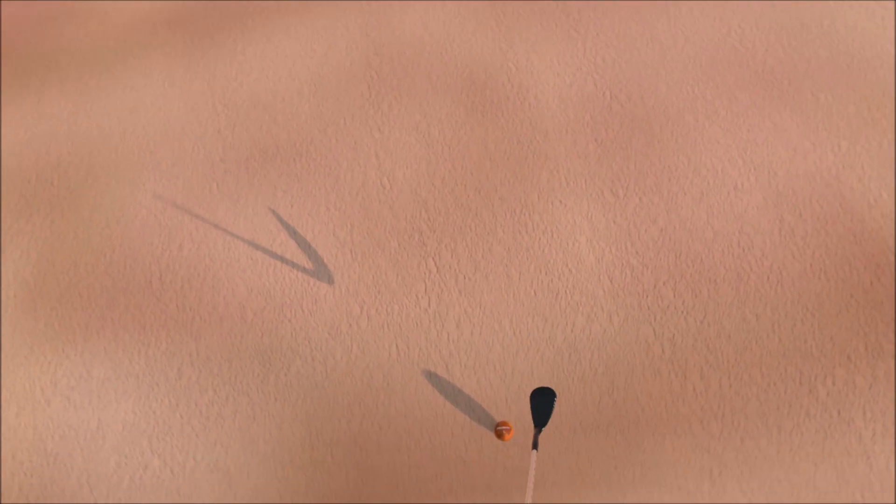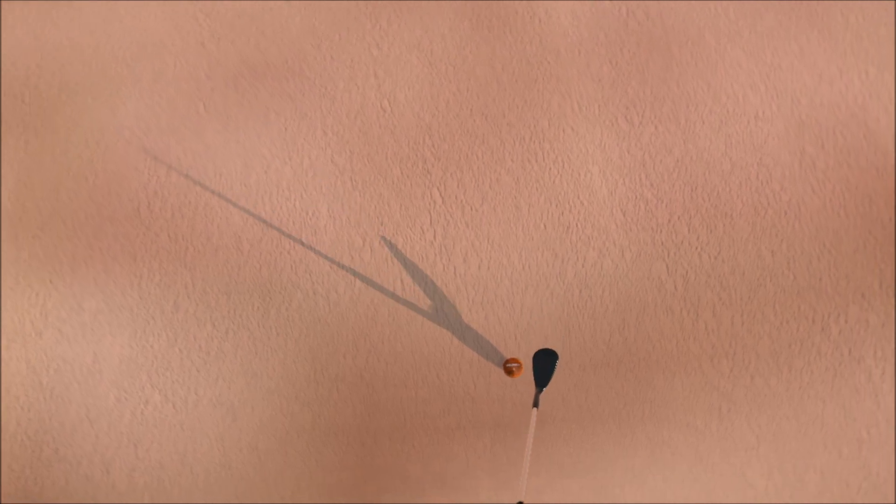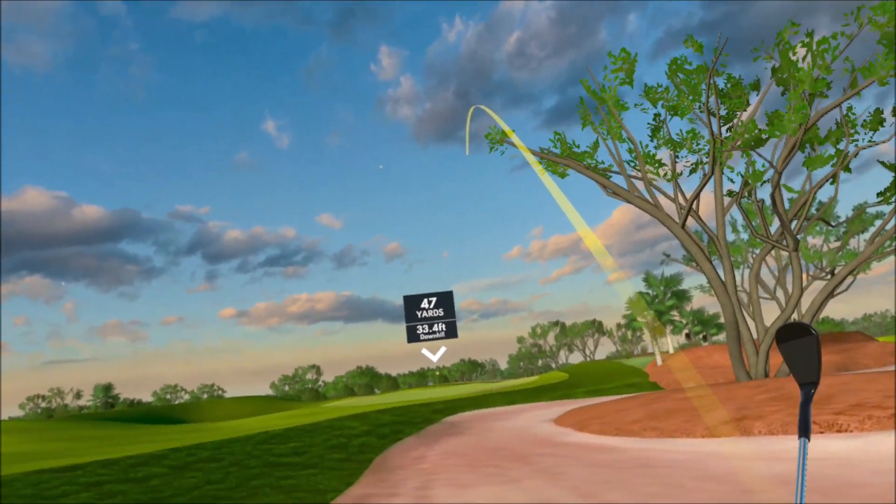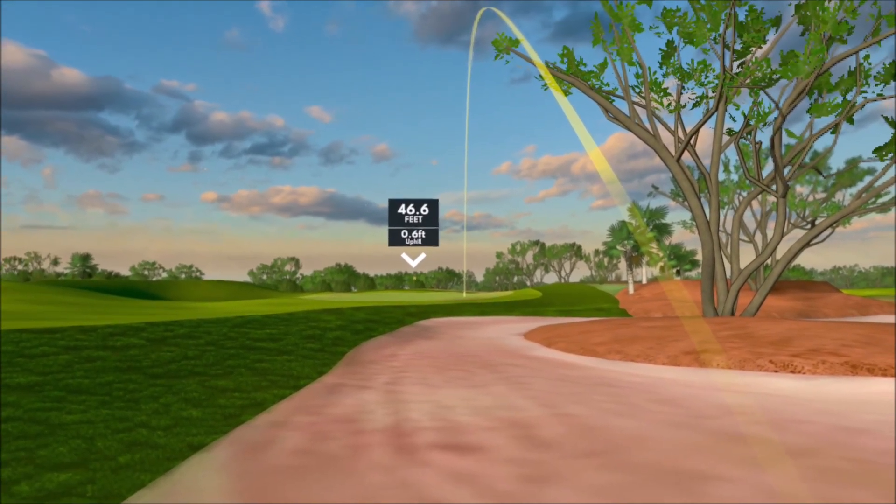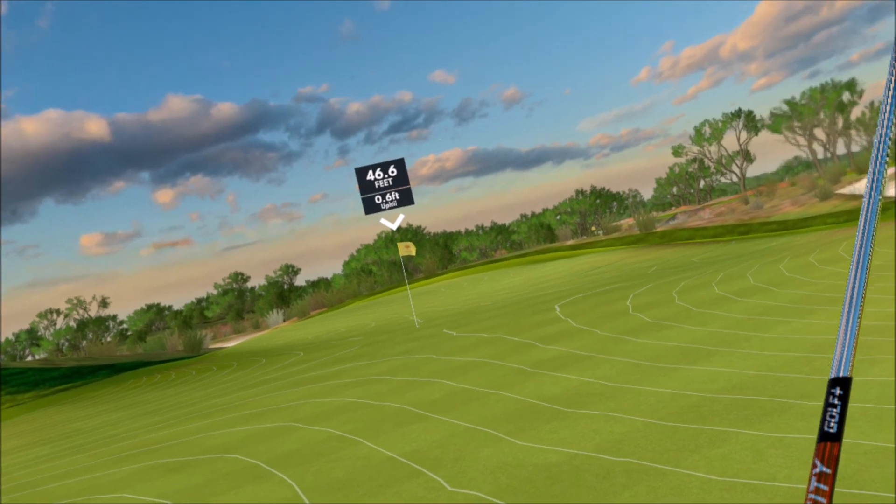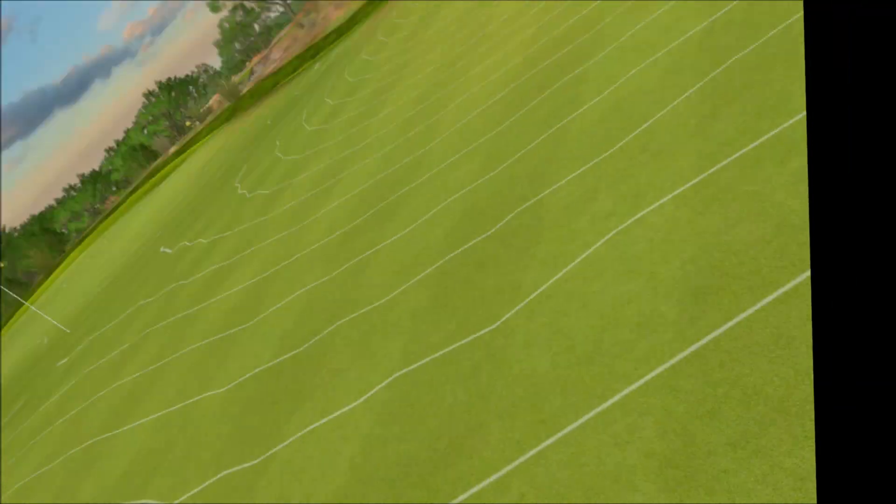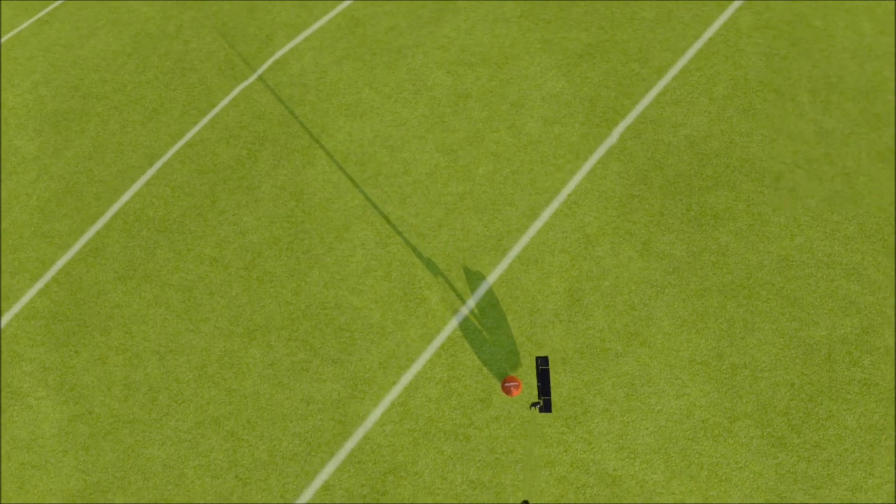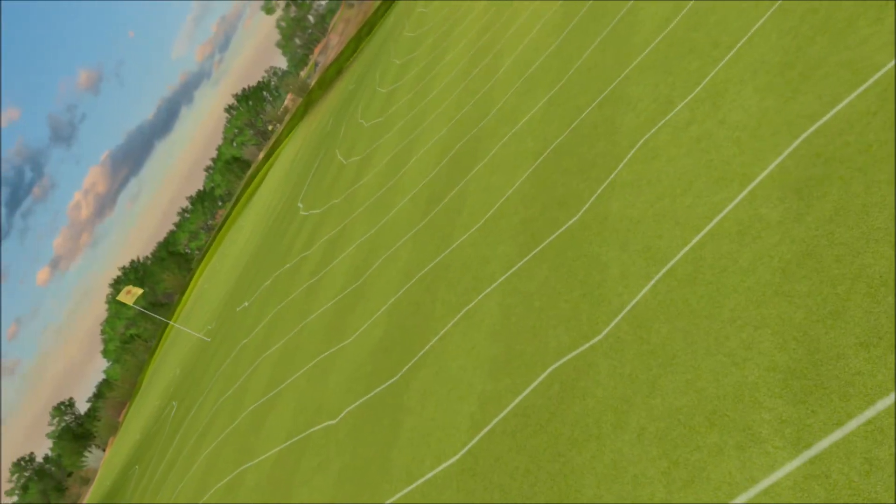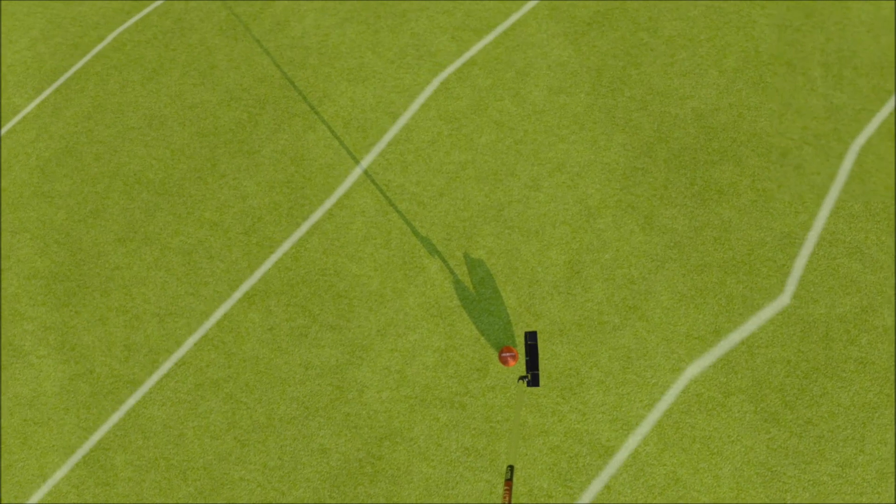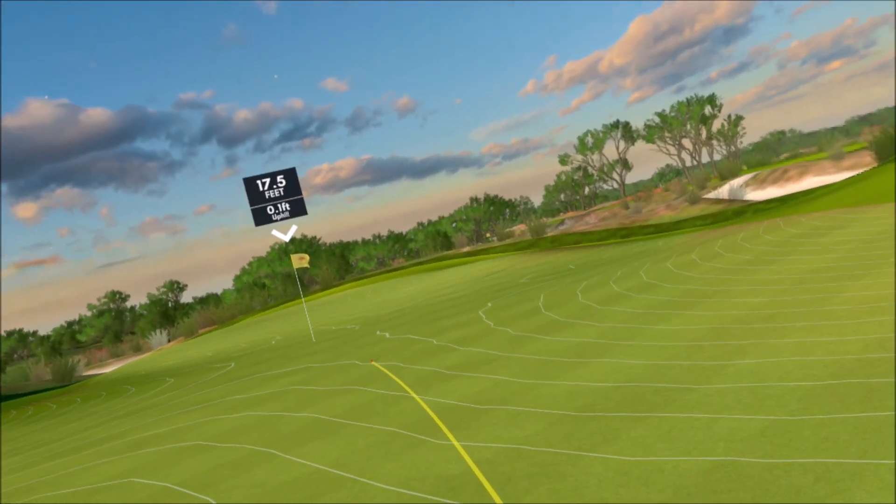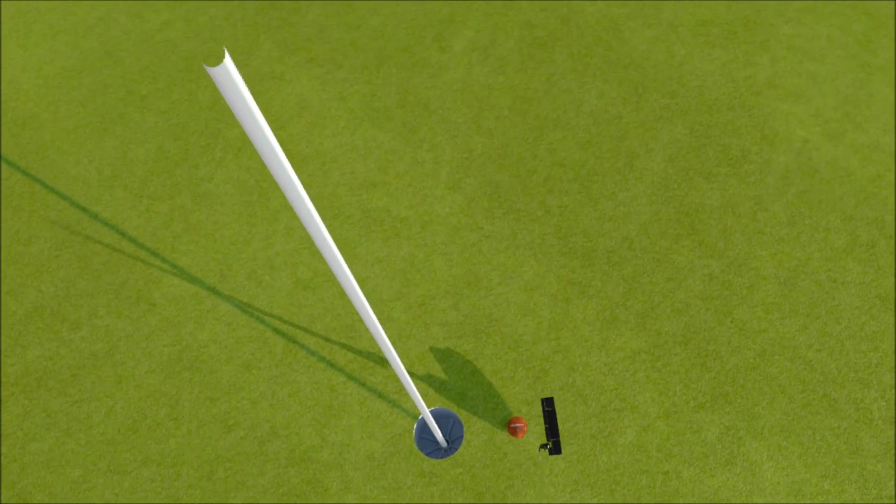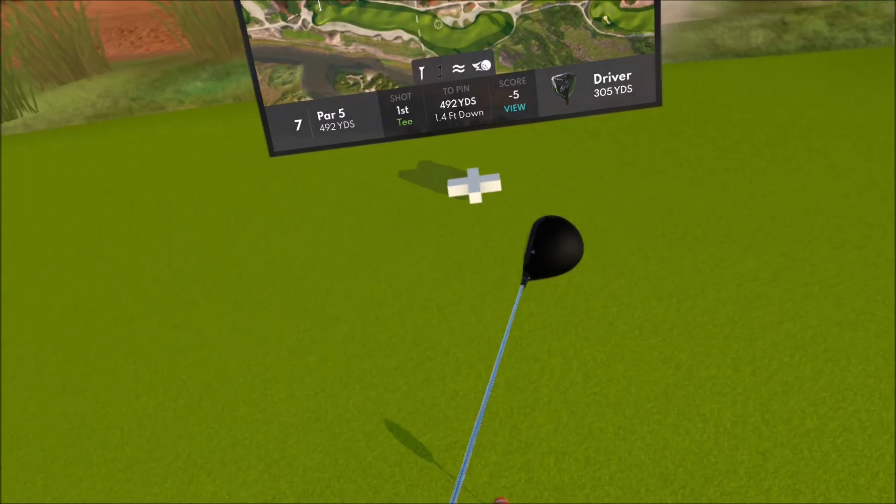See if I can get it up there anywhere close. Ugh. Nope. Let's see if we can salvage a bogey. Oh. Nope. Be good. Be good. We missed out on one there.